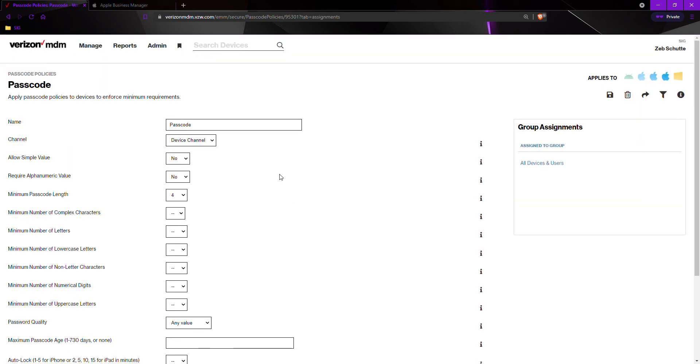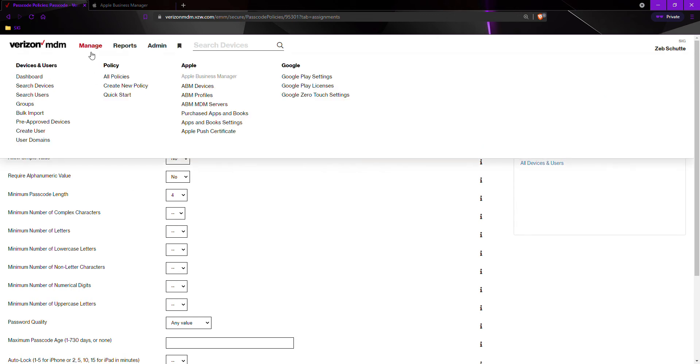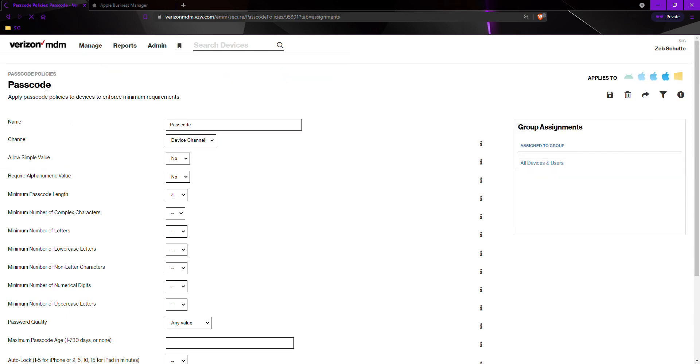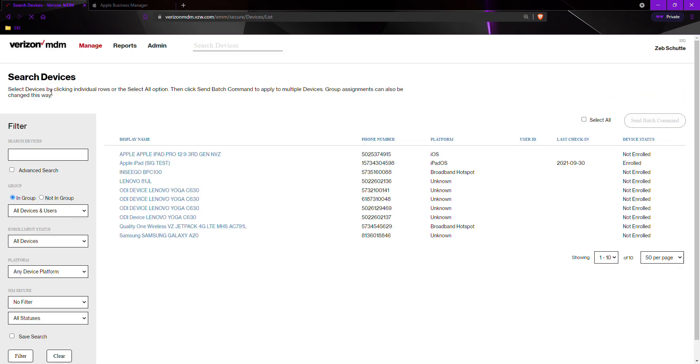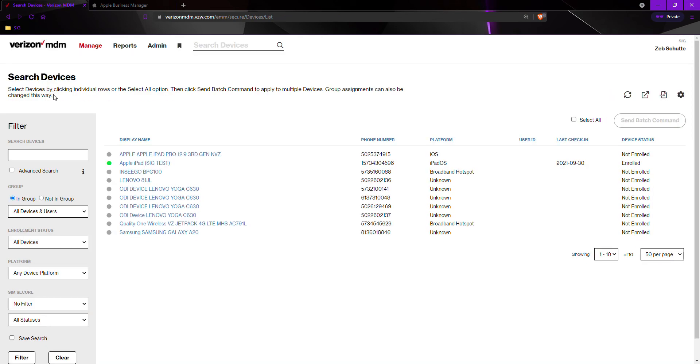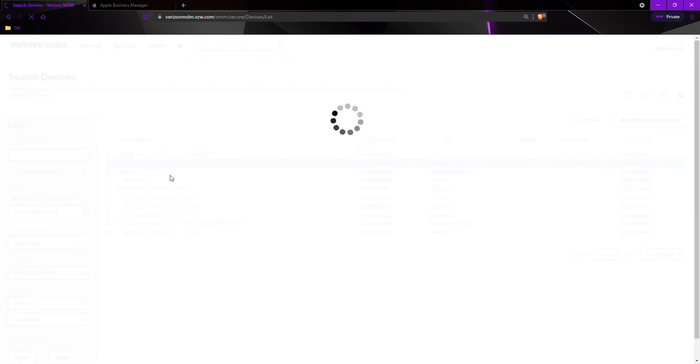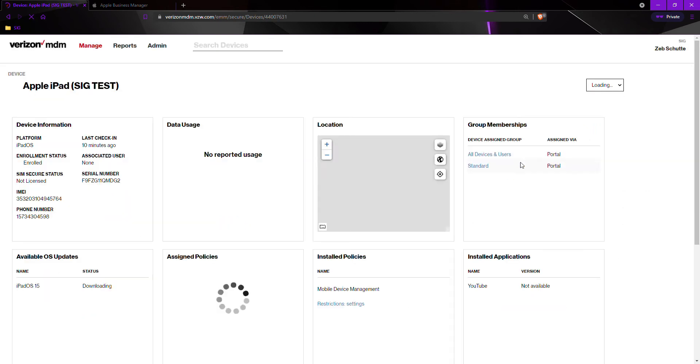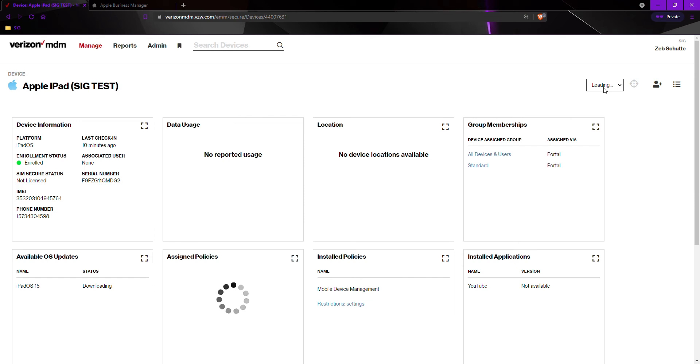Now that we have added this passcode policy, we must once again go check in the devices. To do that, we would go to manage, search devices. Select the device, send command, and then check in.